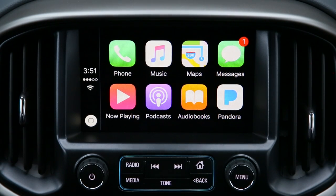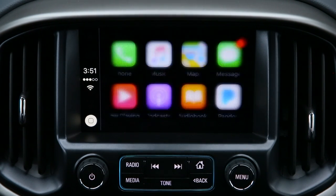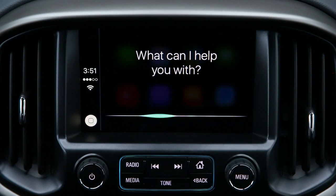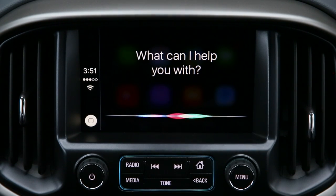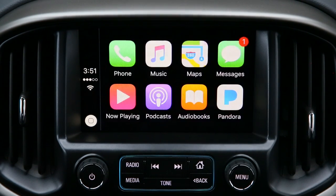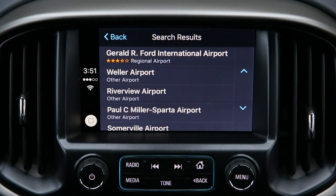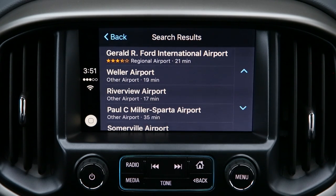To access Siri for things like directions, push and hold the talk icon on your steering wheel. For example: Kent County Airport, Grand Rapids, Michigan. Siri then offers options such as Gerald R. Ford International Airport on 44th Street Southeast.